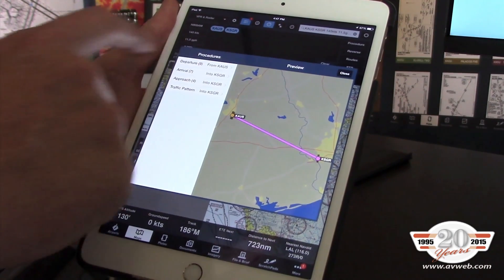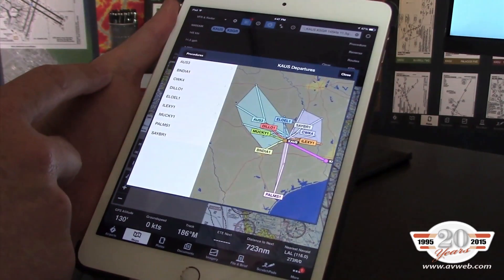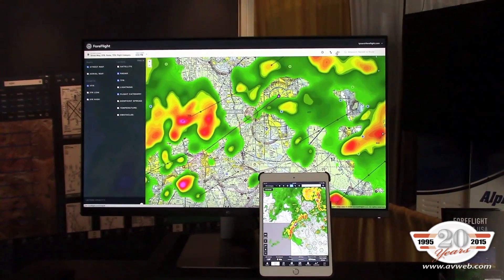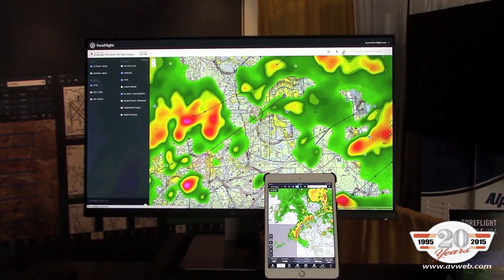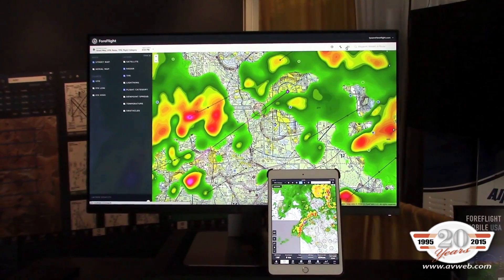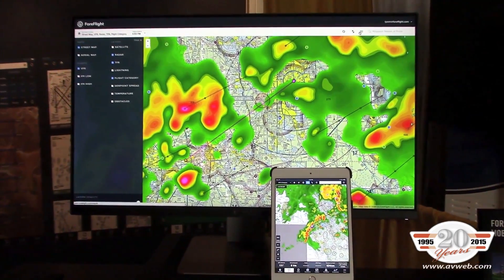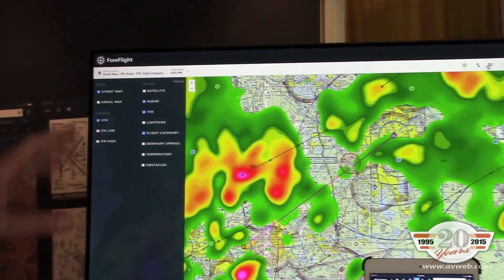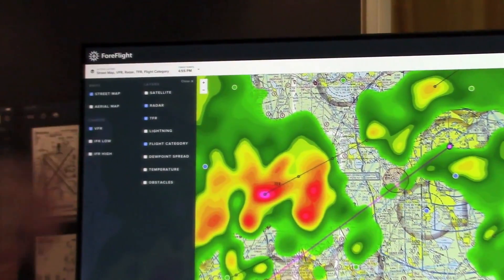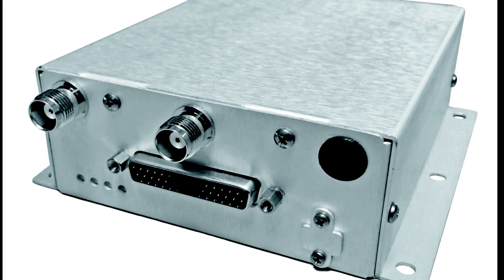We're also introducing ForeFlight for the Web, which is our online web-based flight planning system that synchronizes with ForeFlight. And we're expanding our ForeFlight Connect program, adding certified avionics ADSB providers like FreeFlight to the ForeFlight Connect program.